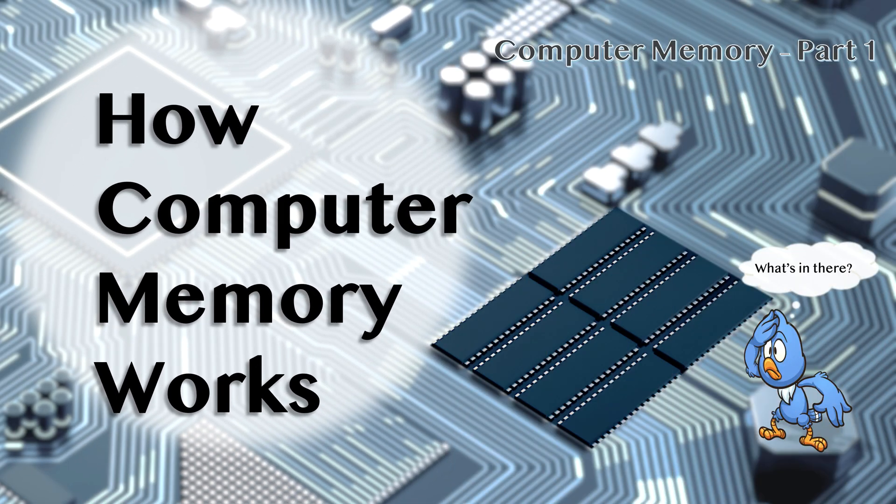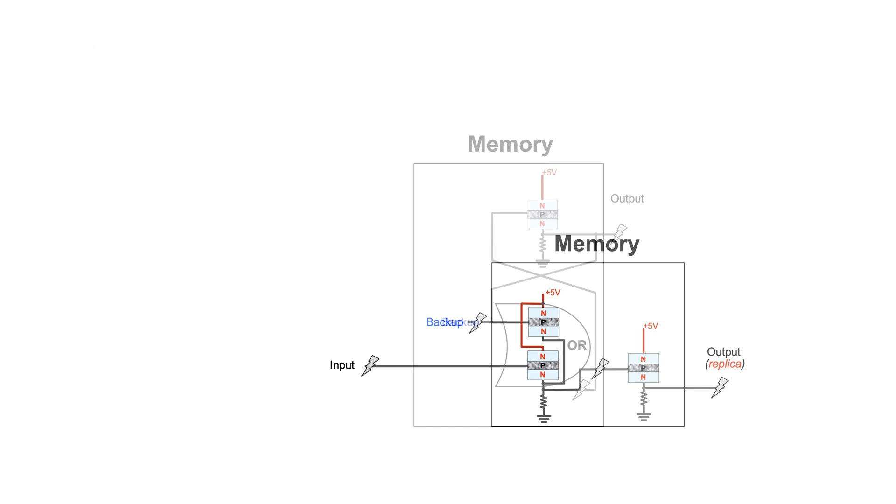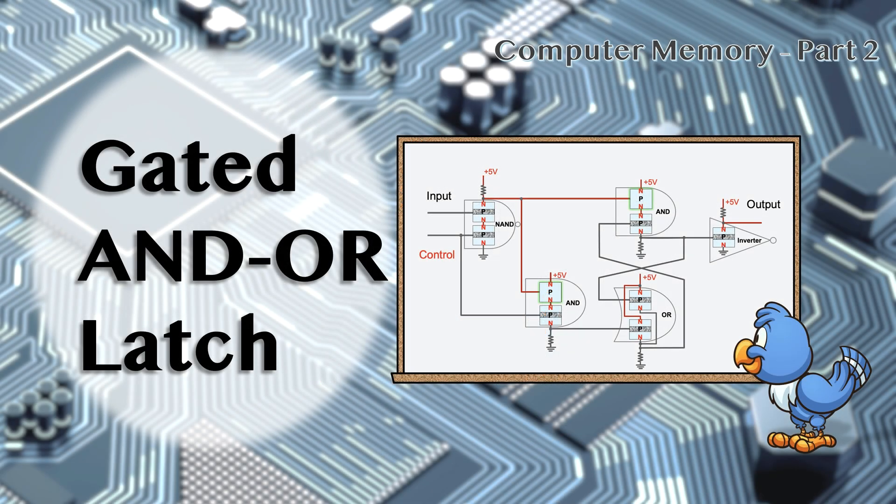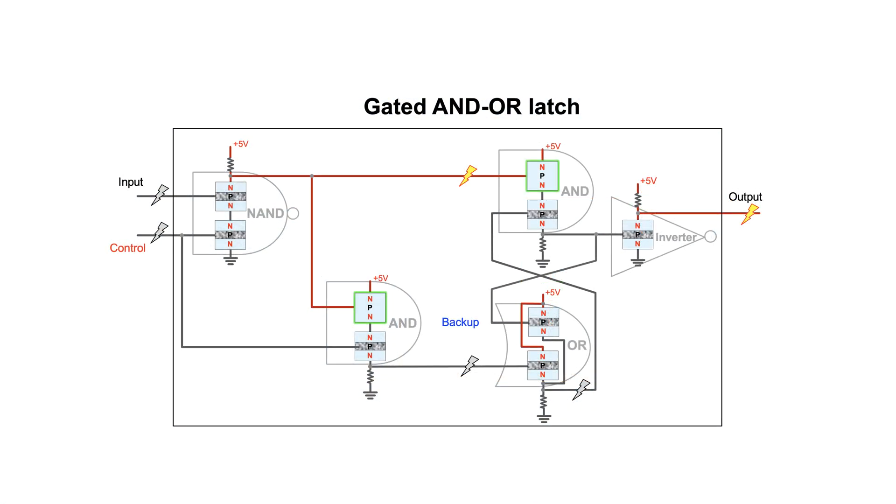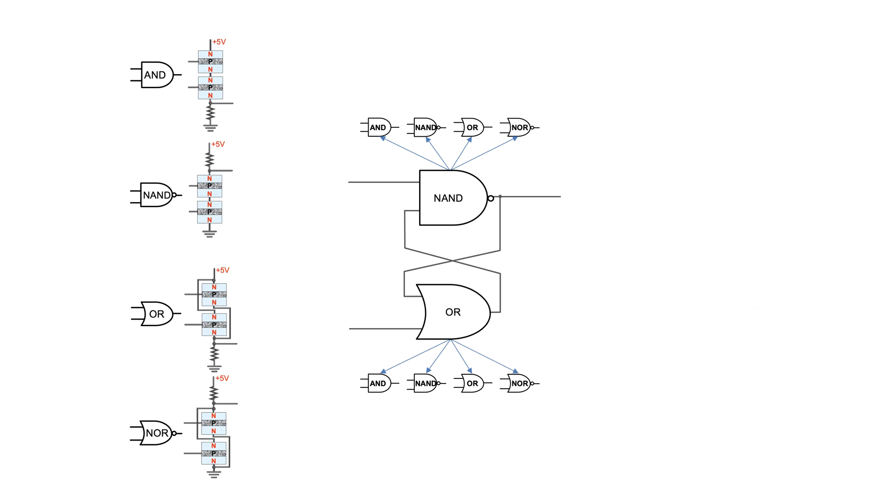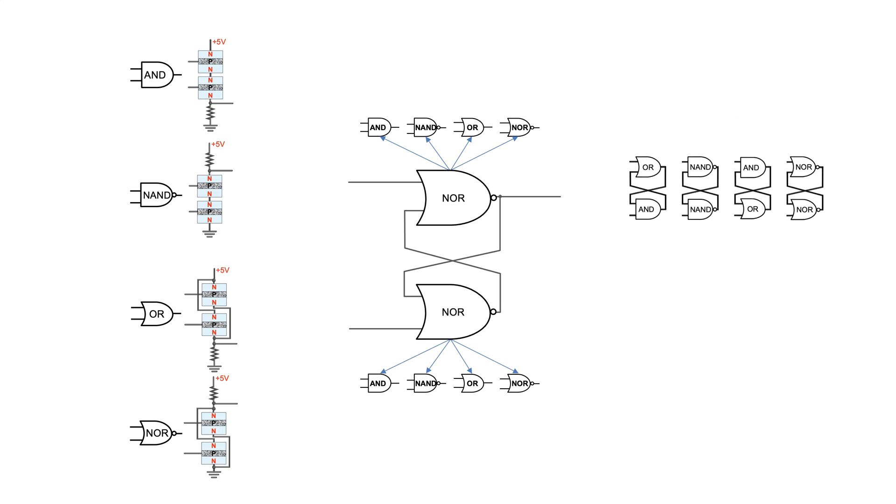Computer memory is a difficult topic, so we devoted 3 videos building the memories step by step. We aim to show not only how to build them, but also why.